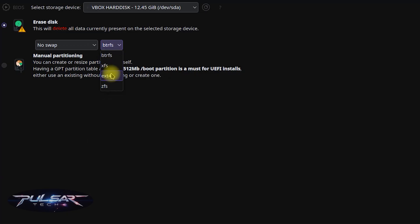ext4 is a traditional and widely used Linux file system. It is stable, reliable, and well supported.